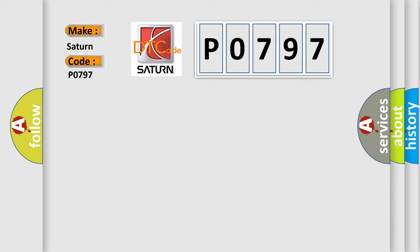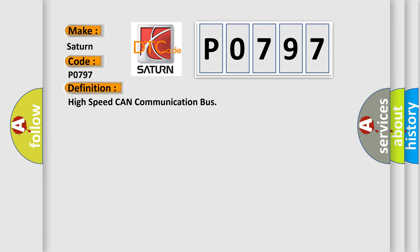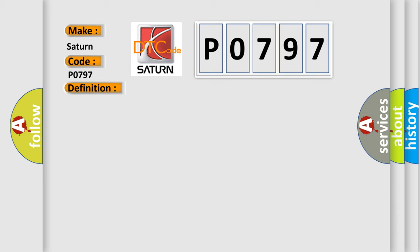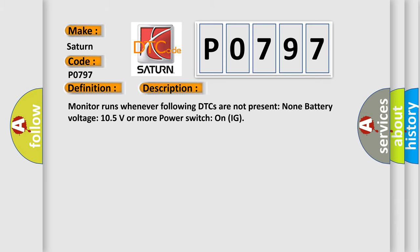Saturn, car manufacturers. The basic definition is High speed CAN communication bus. And now this is a short description of this DTC code. Monitor runs whenever following DTCs are not present: None. Battery voltage: 10.5 volts or more. Power switch on IG.